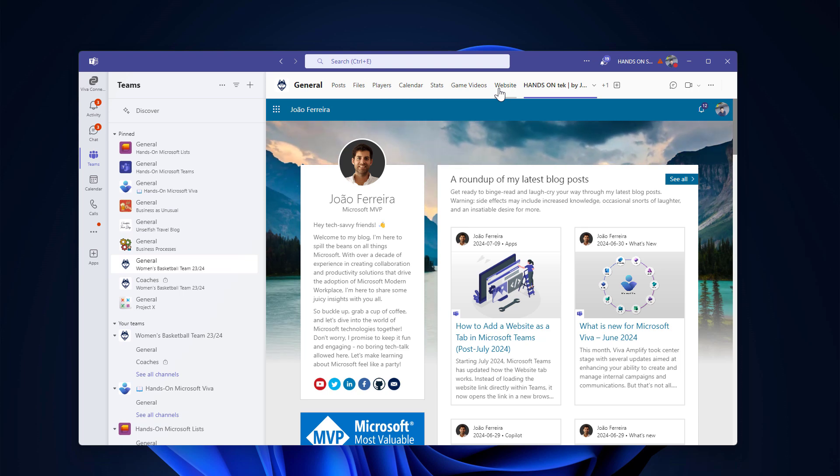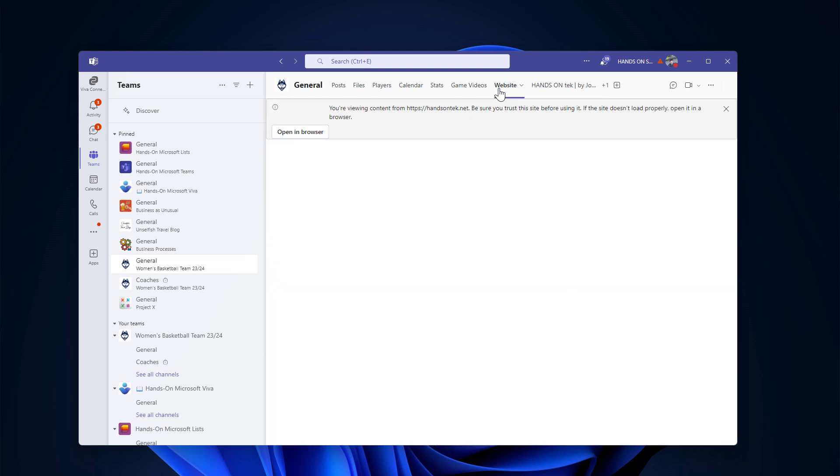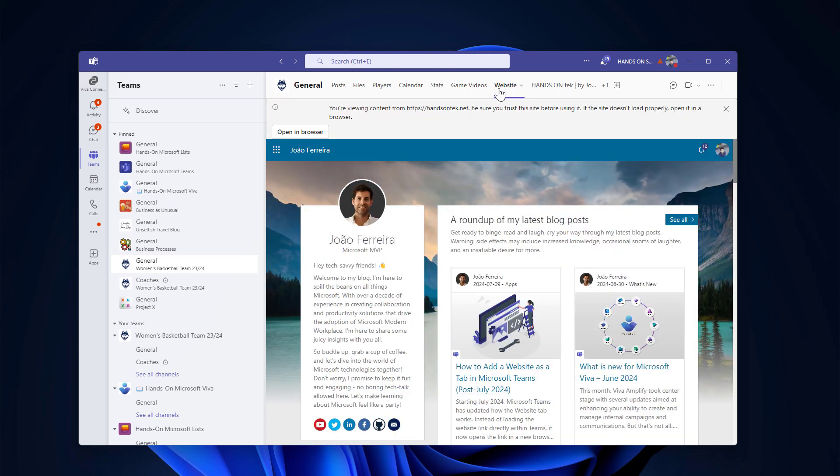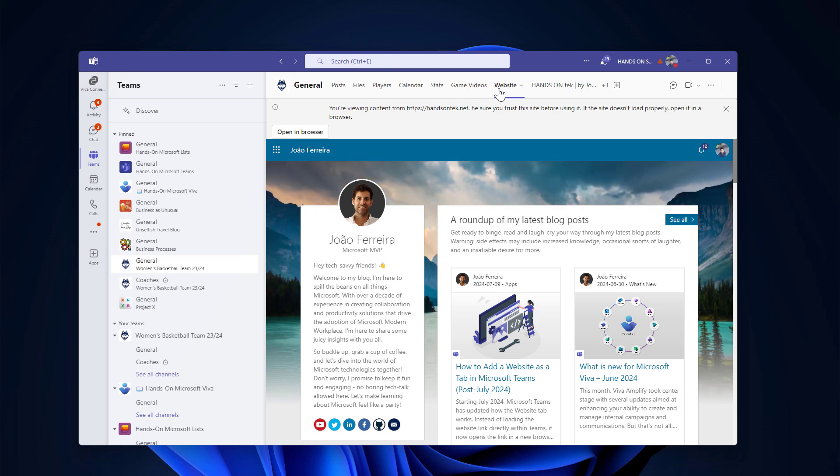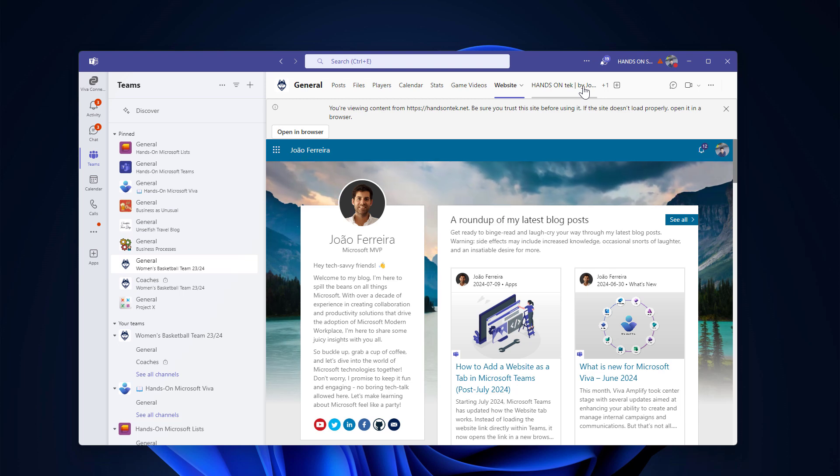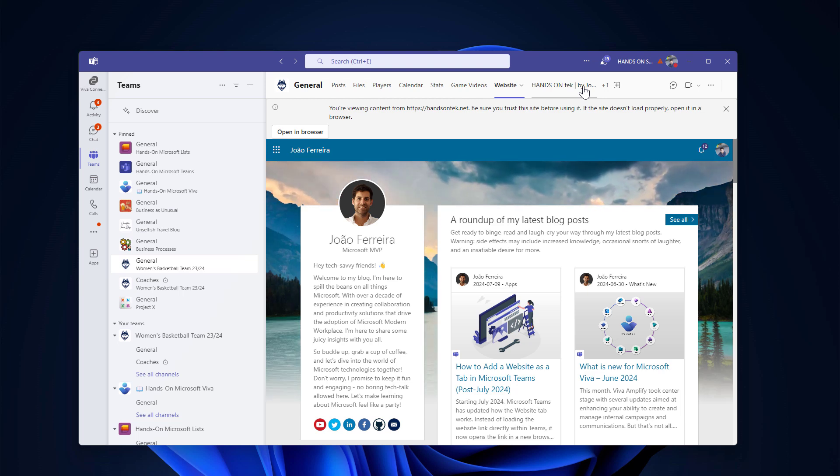So whenever this website stops working and starts redirecting you to the browser, now you know that you have the SharePoint alternative that you can create in the site collection that it's connected to your team.